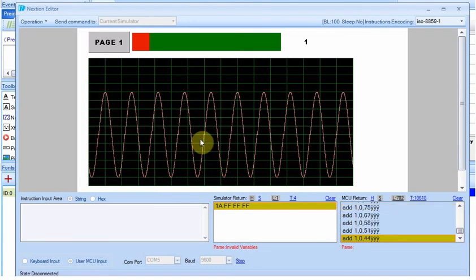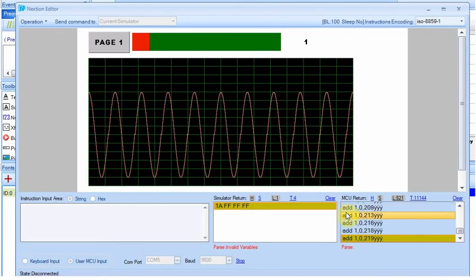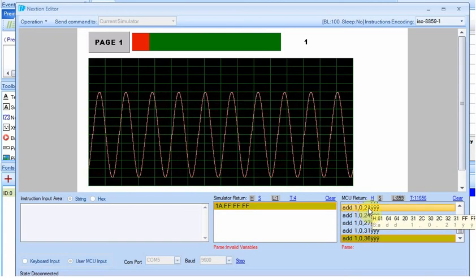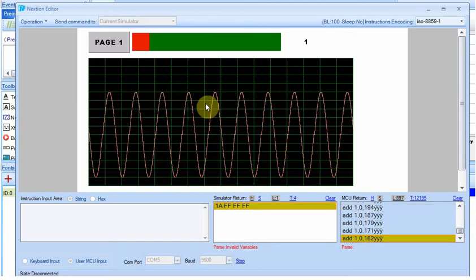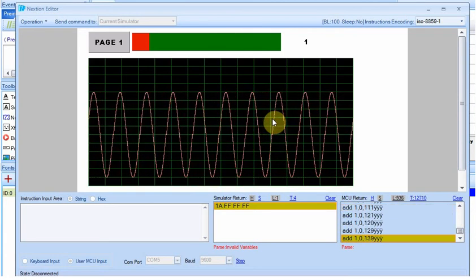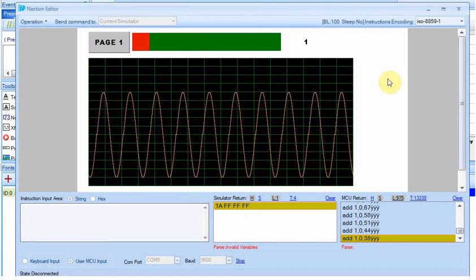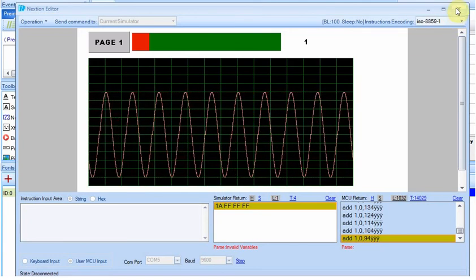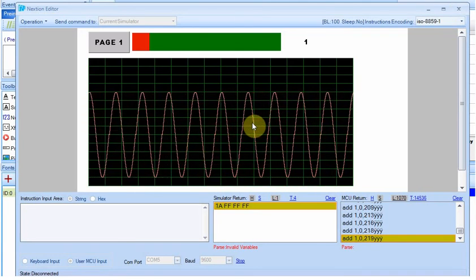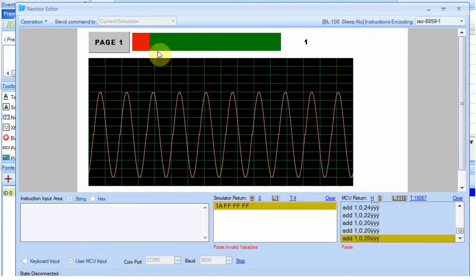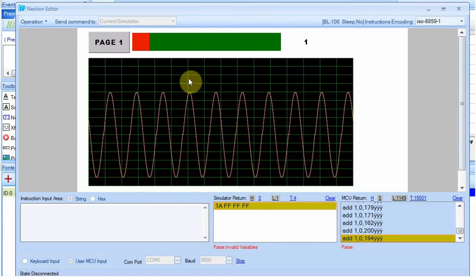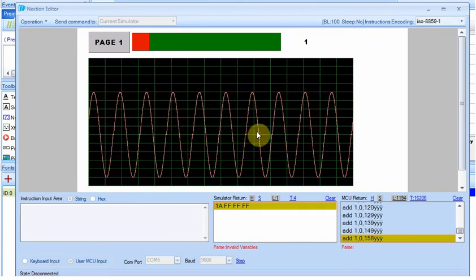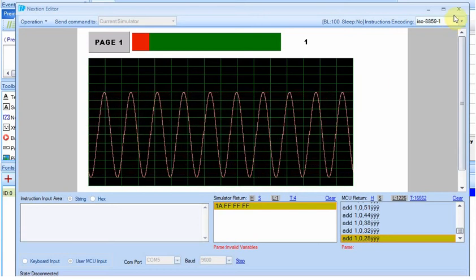If you were doing it from the Nextion itself, you would just put this line add. You could have a timer and this value could count up and down and you could do pretty much the same thing. But I wanted to tie it to the Arduino for some future projects we're going to be doing. We're going to make a change now so that we can send a value back from the Nextion to the Arduino and change this waveform.